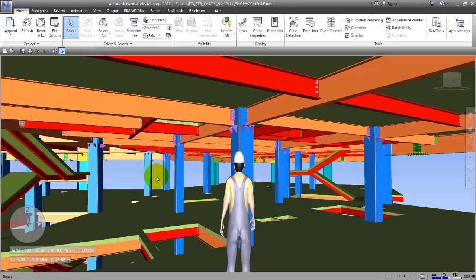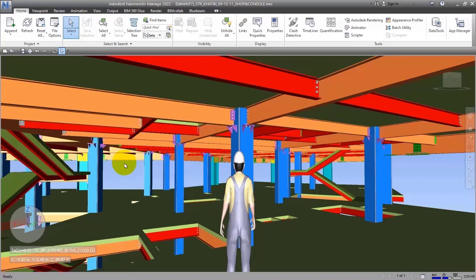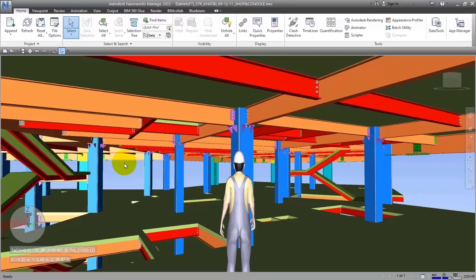Navisworks software is a software that I told you before. You can bring a lot of formats here. It is for clash detection of different fields with each other such as architecture, structural engineering, electricity, mechanical engineering. Then you can discover interferences and check the simulations that you want to do.